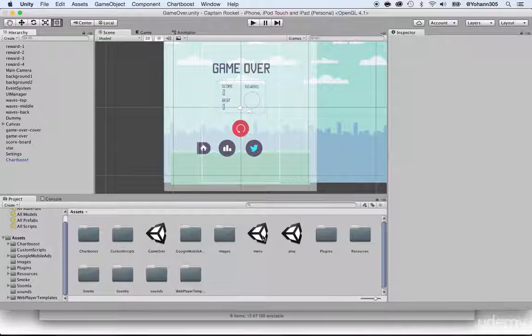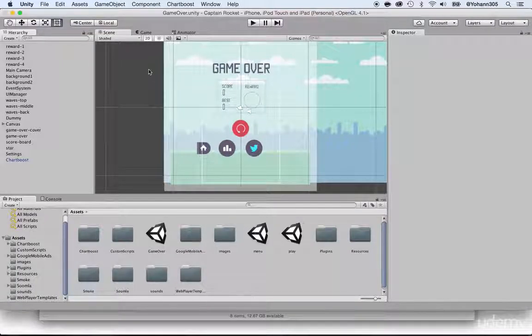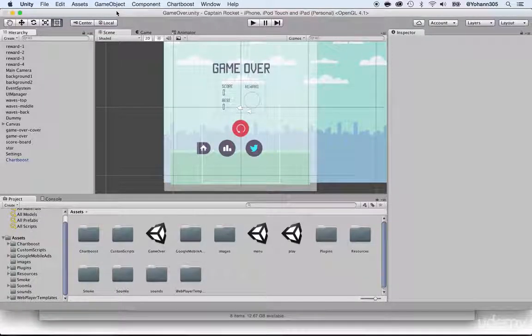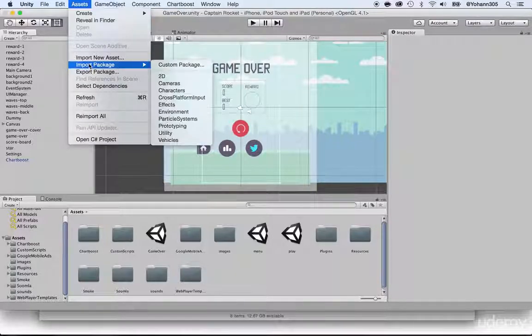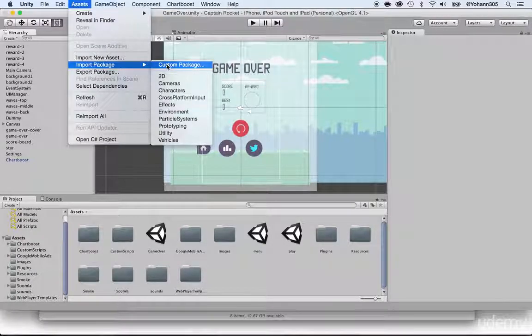Don't worry about which level you have opened or which scene — that's not important right now. What matters is that you click on Assets, Import Package, Custom Package.